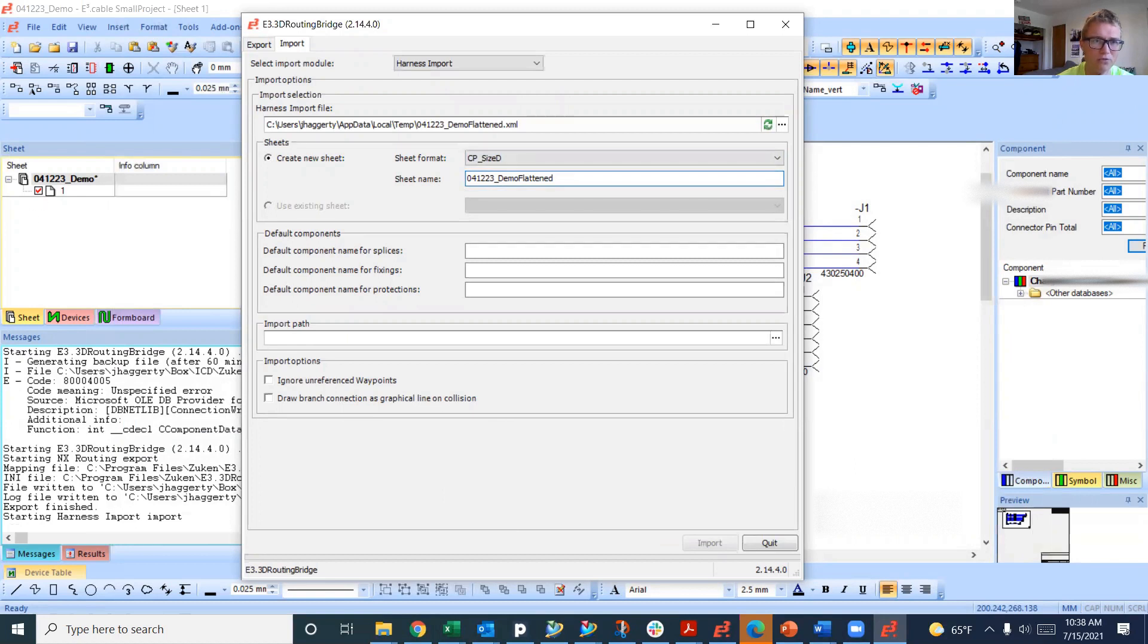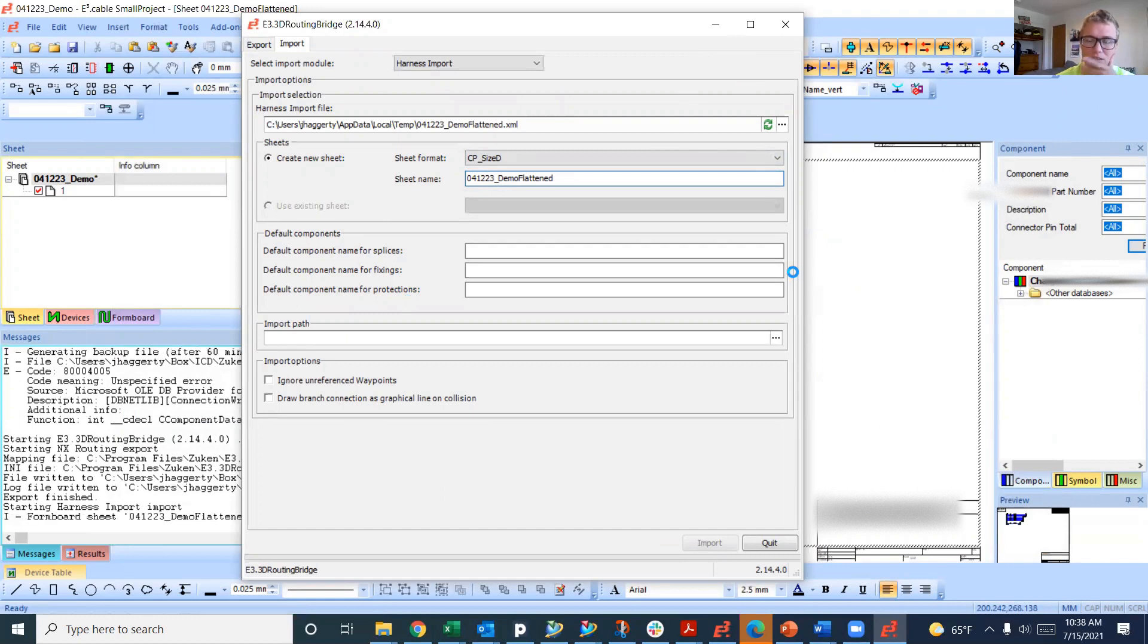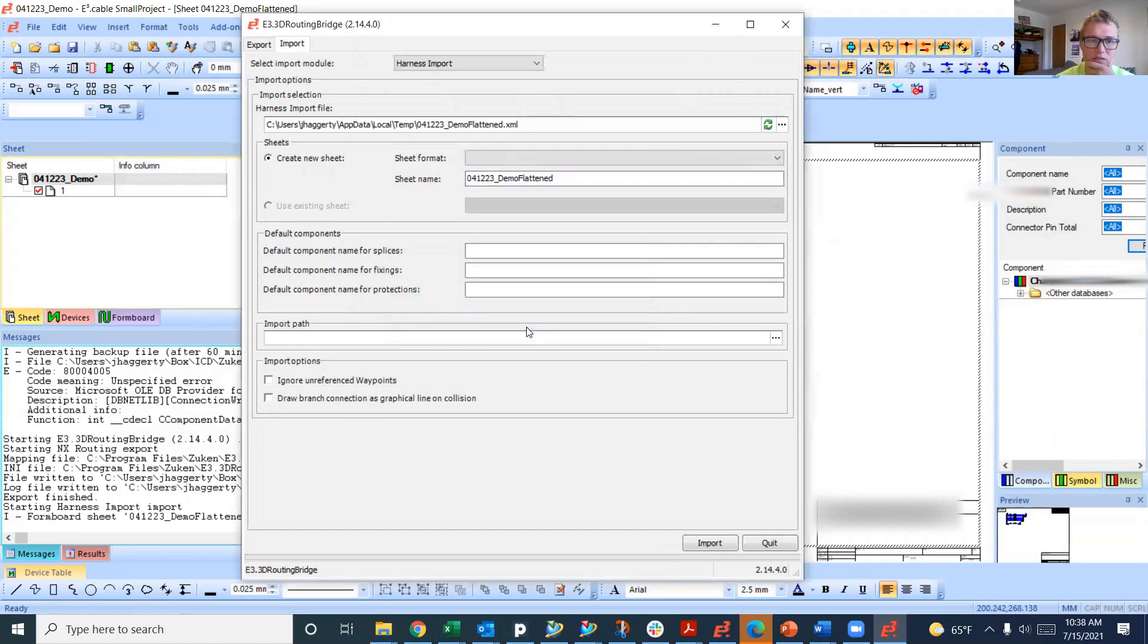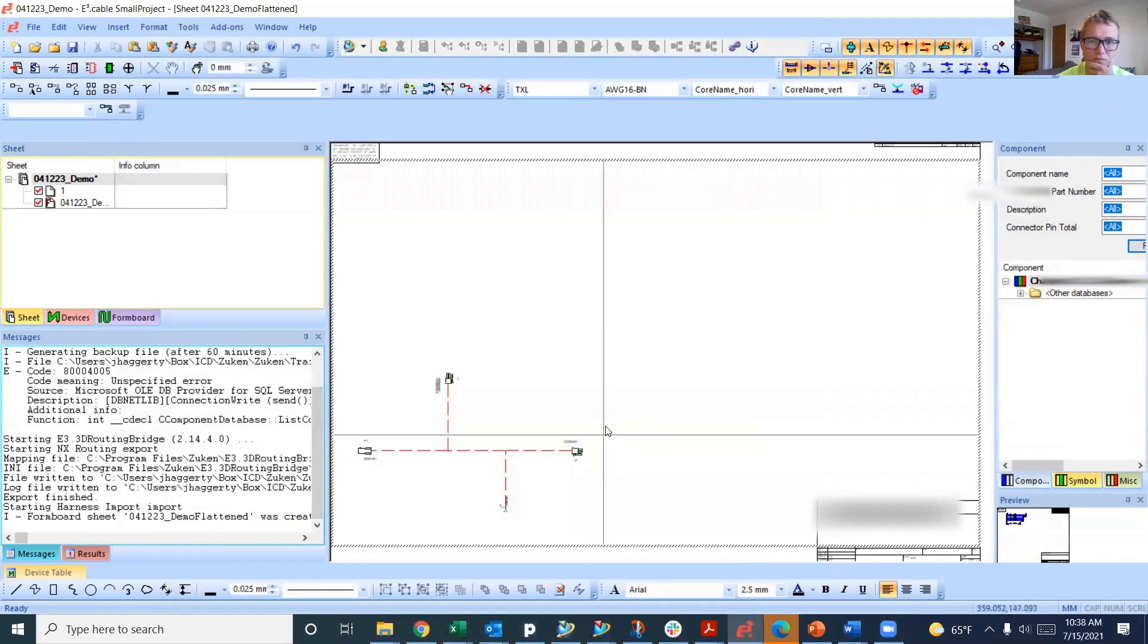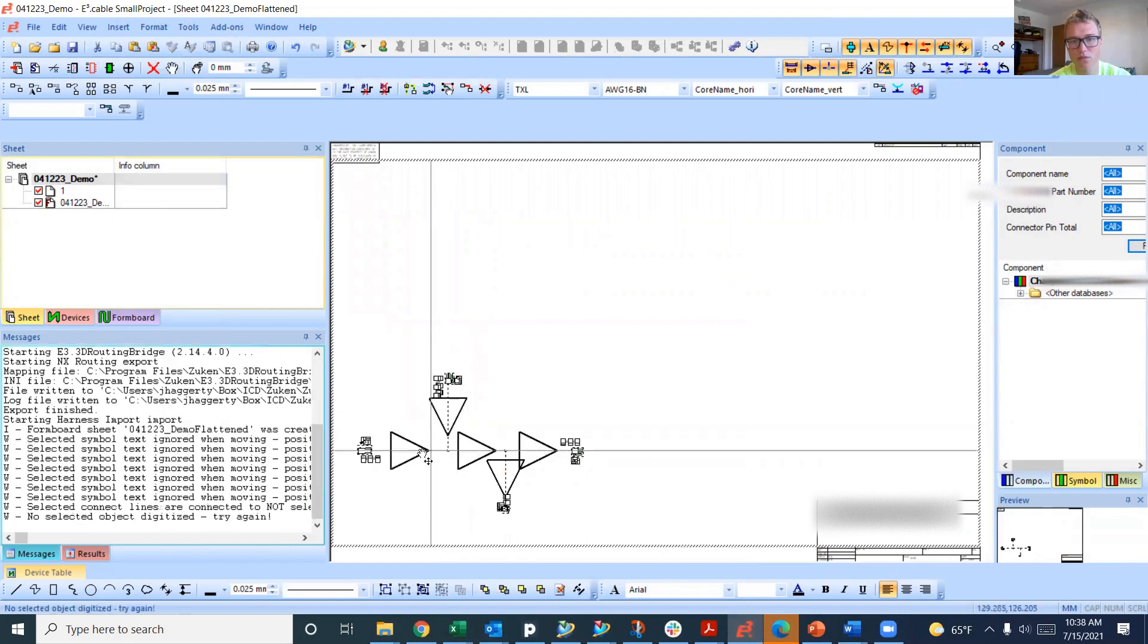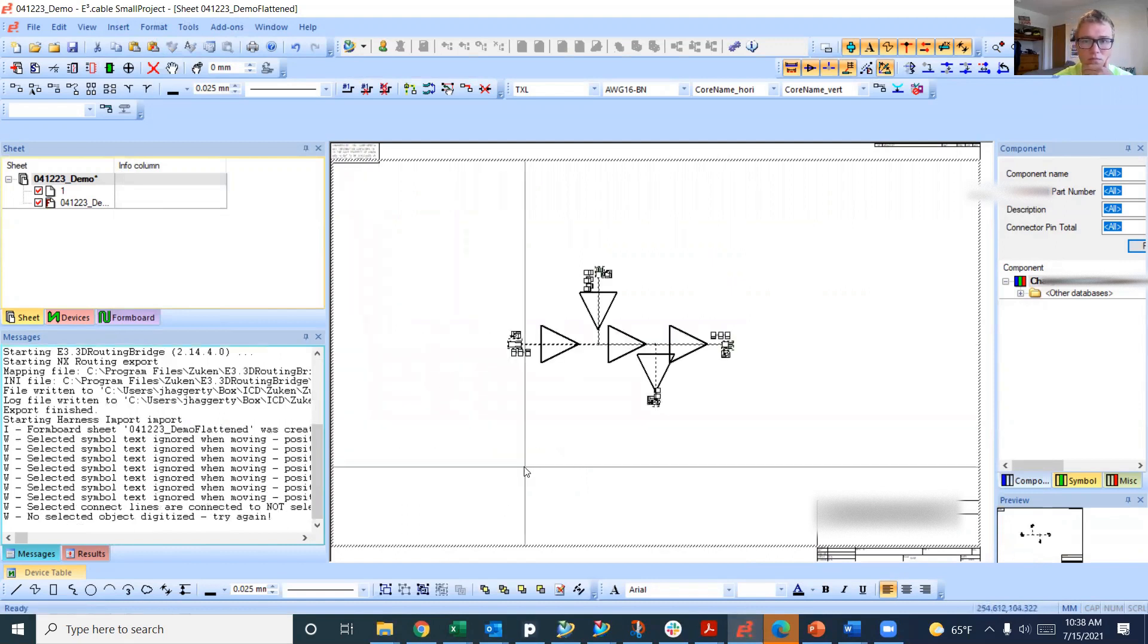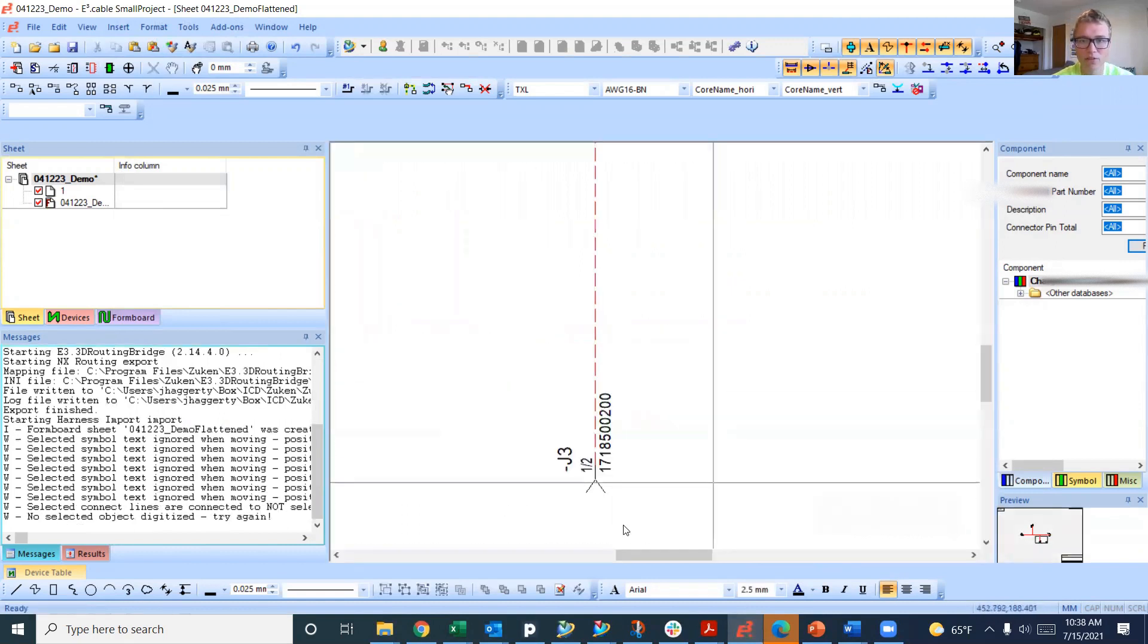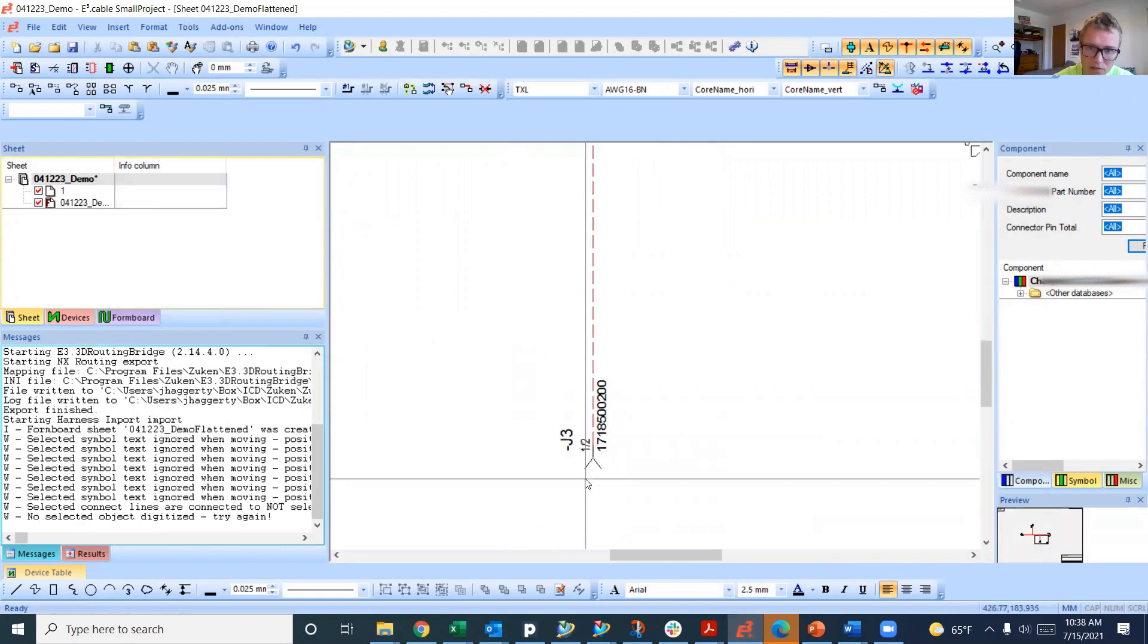Now we should be able to import it. It's going to create a new sheet, formboard sheet, and it's going to place this harness on there. We can move this.